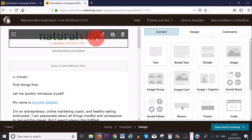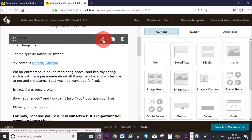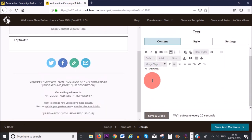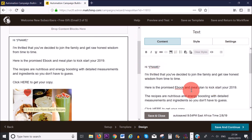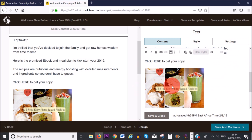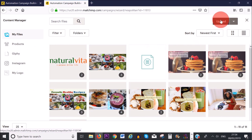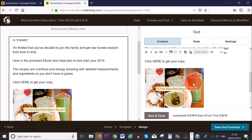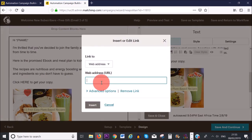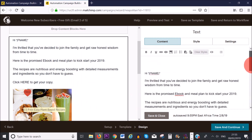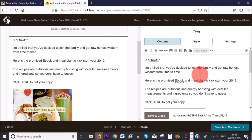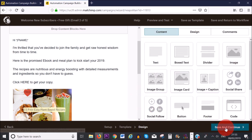My logo is already added. I'll click the pencil icon to add the content for the second email. It uses the first name merge tag again, and this email delivers the recipe book. I've added an image — to add one, click the image icon, upload it, and click 'Insert.' To link your image, click on the image and then the link icon to add the URL. It's a simple email and I'm happy with how it looks, so I'll save and close, then save and continue.